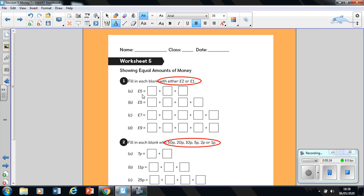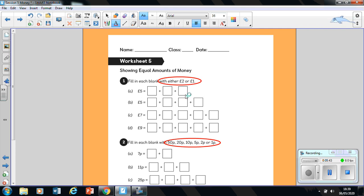It's asking you to make five pounds. If you look at the answer, it's got three boxes. Three boxes means three coins. How are you going to make up five pounds using three coins, which are either a two pound coin or a one pound coin?